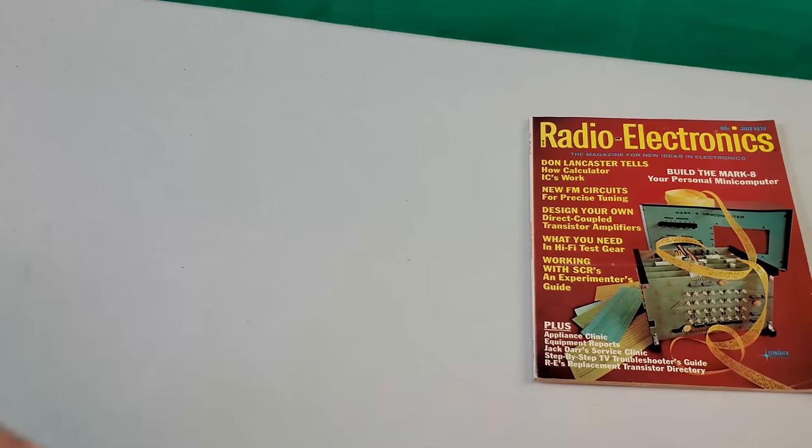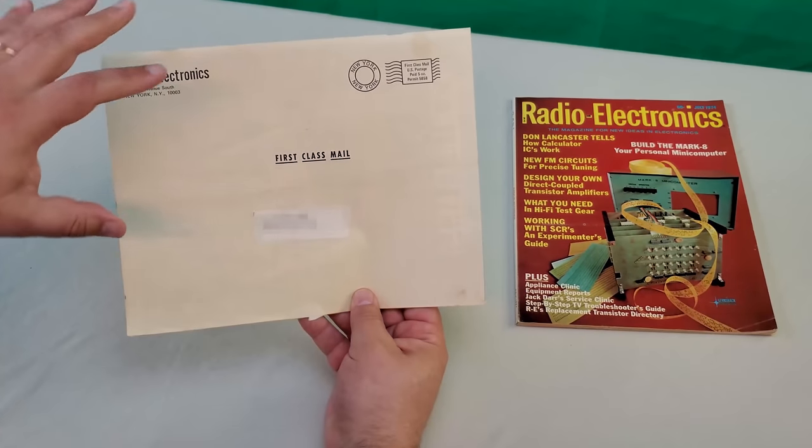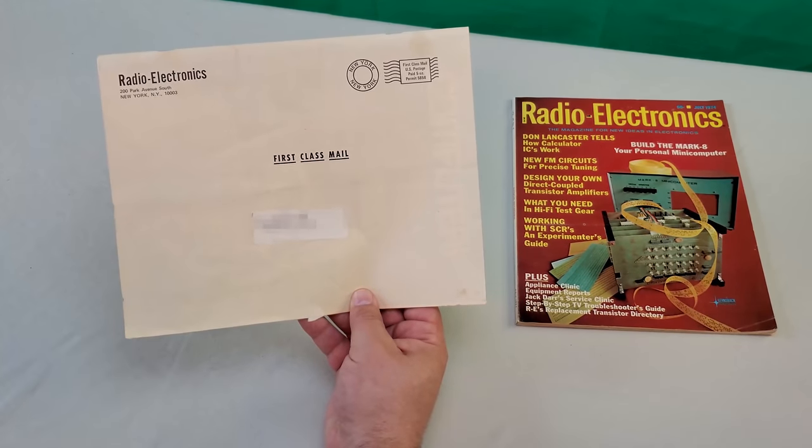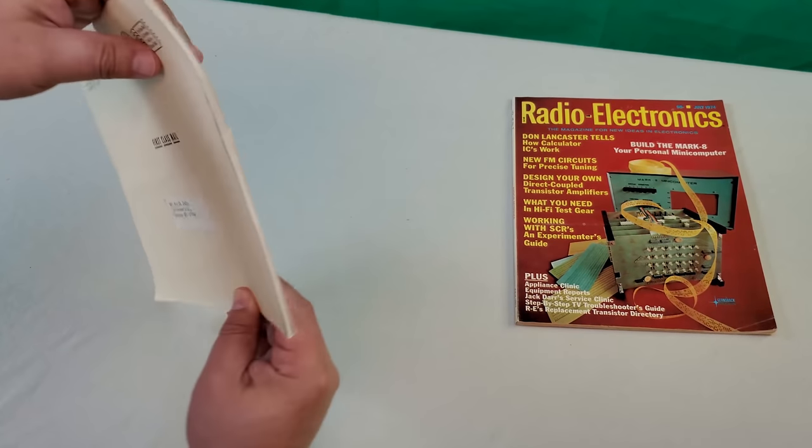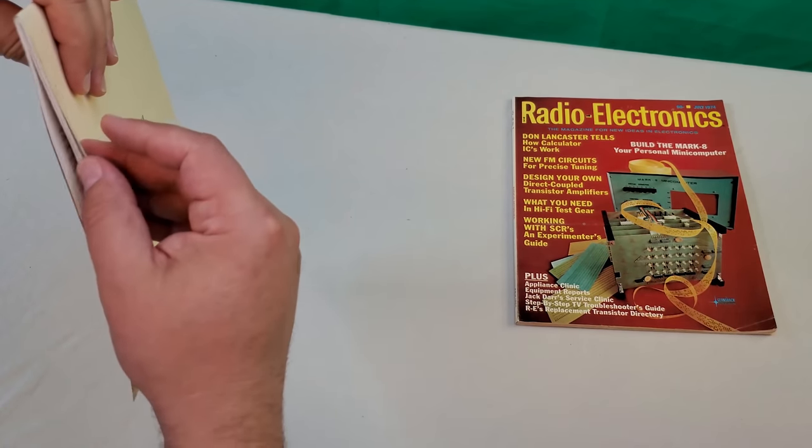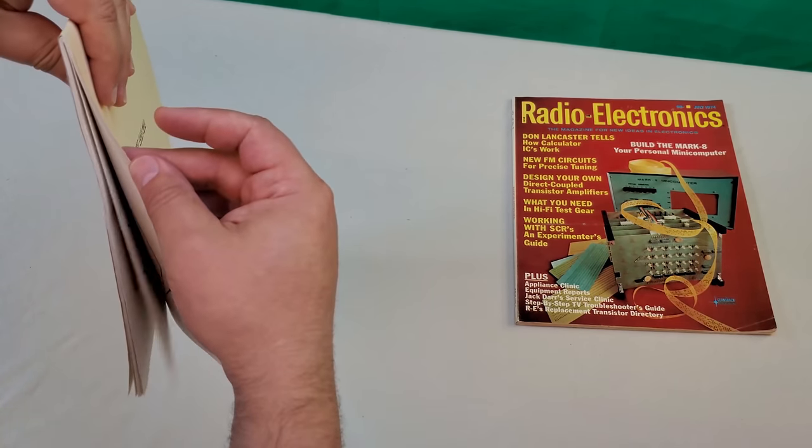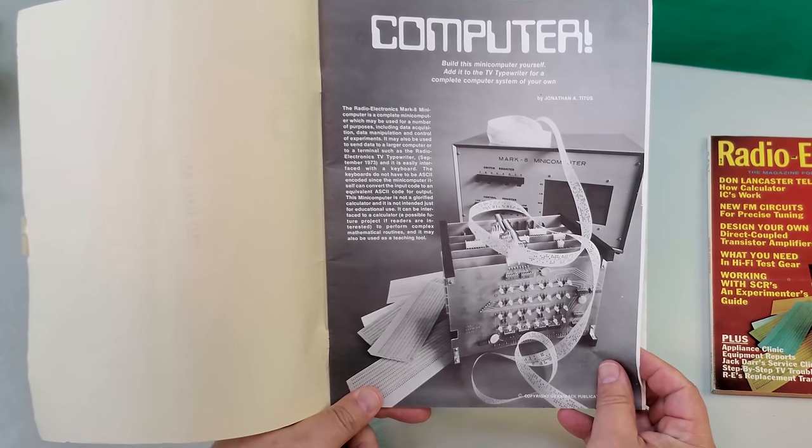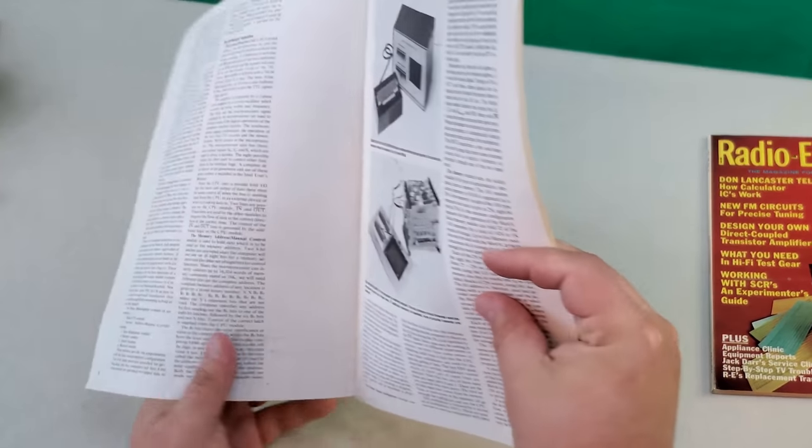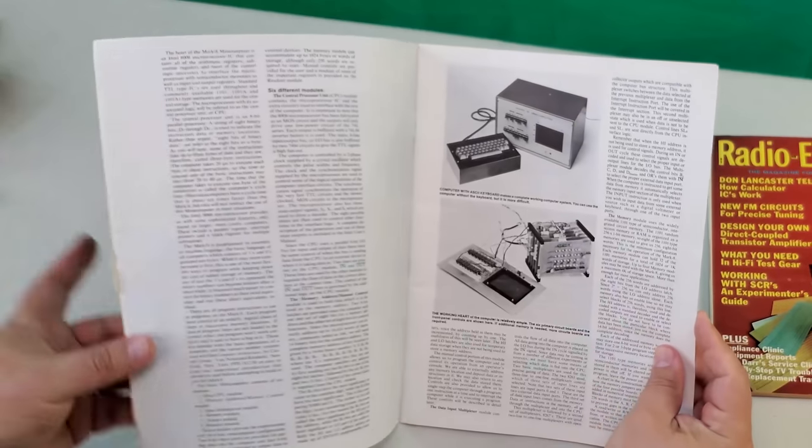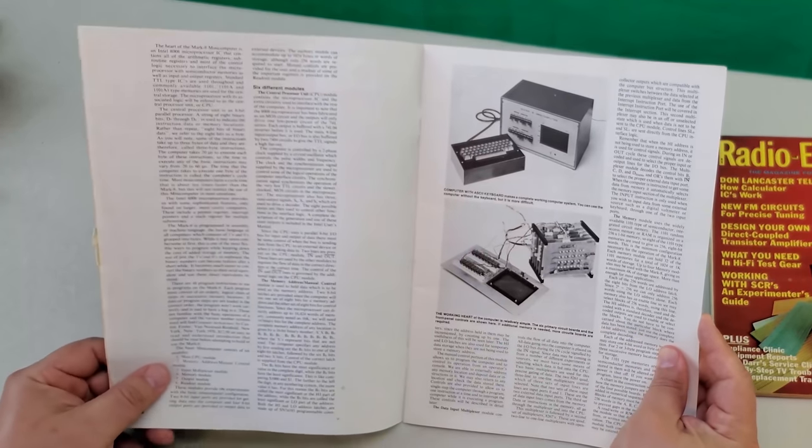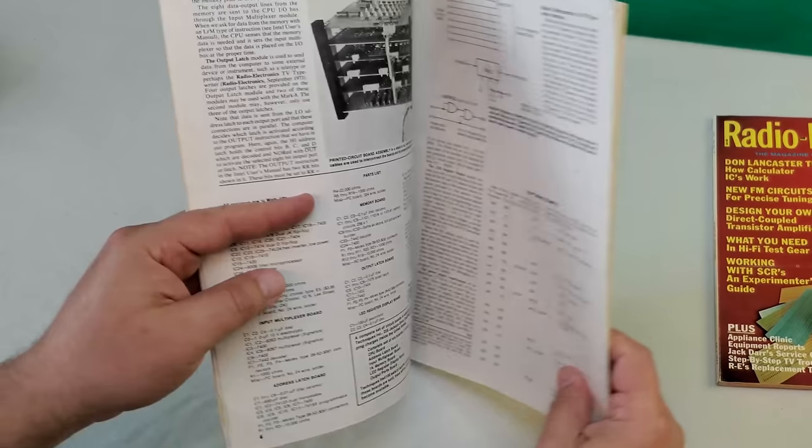And a few weeks later, this would show up. This is a very rare original Mark 8 construction guide. Nothing too fancy, but you can see it's pretty thick for what it is. The first few pages rehashed the original article. I guess this was just to refresh your memory or provide reference in case your original copy of the magazine was lost.